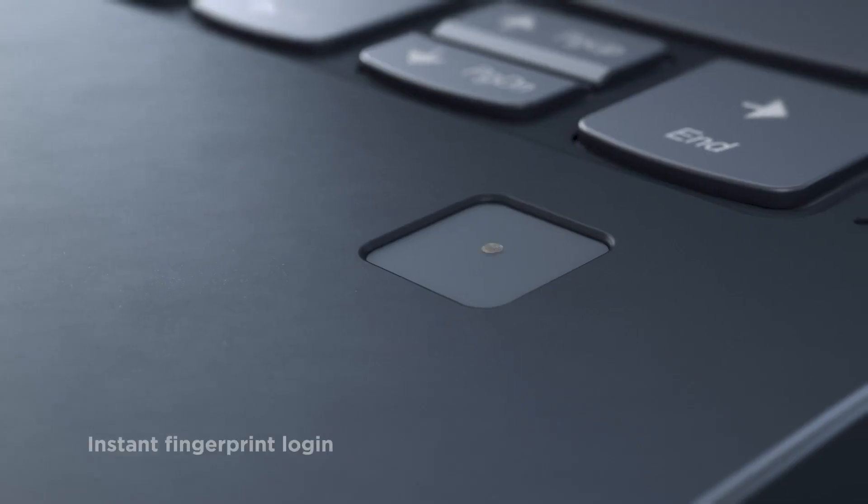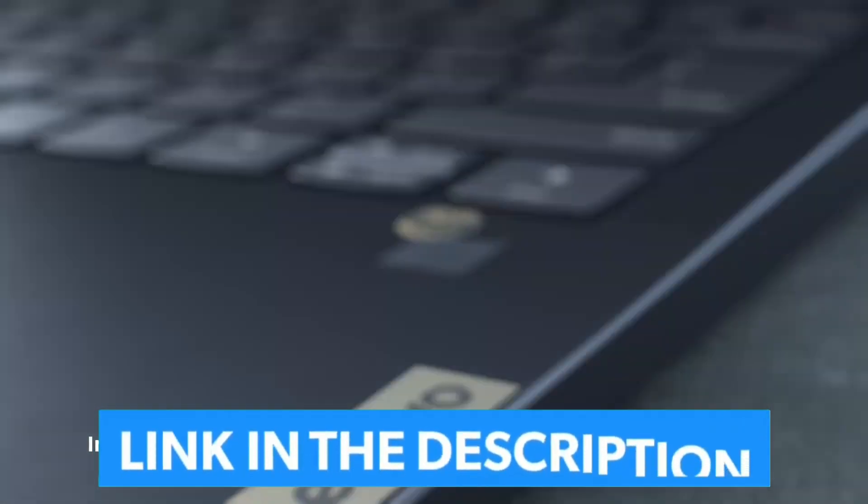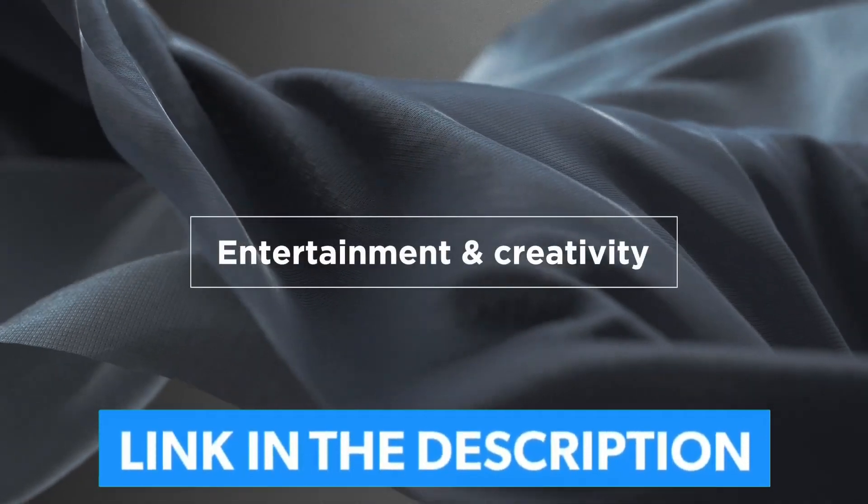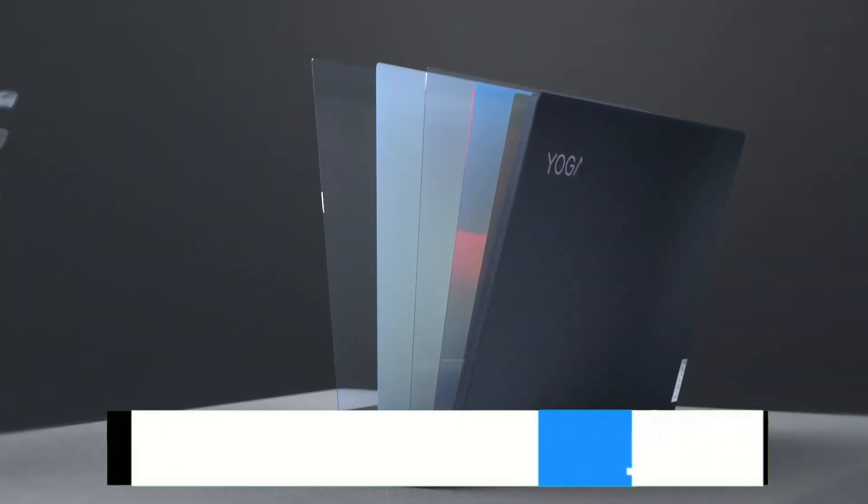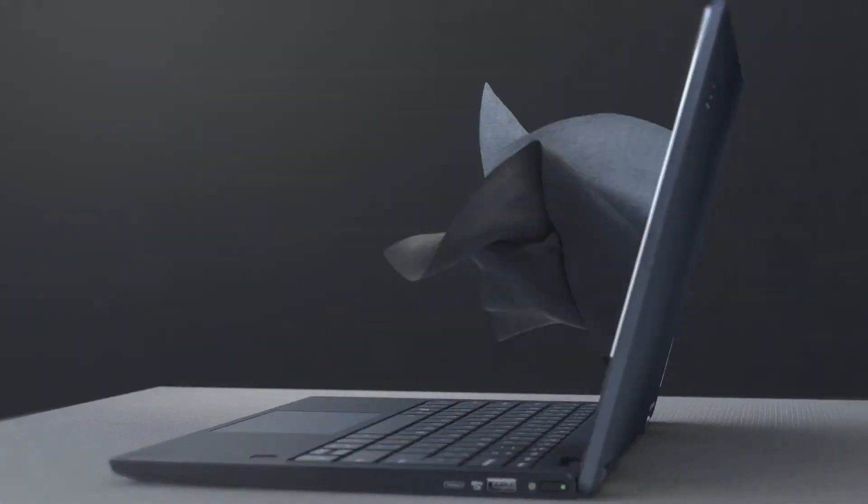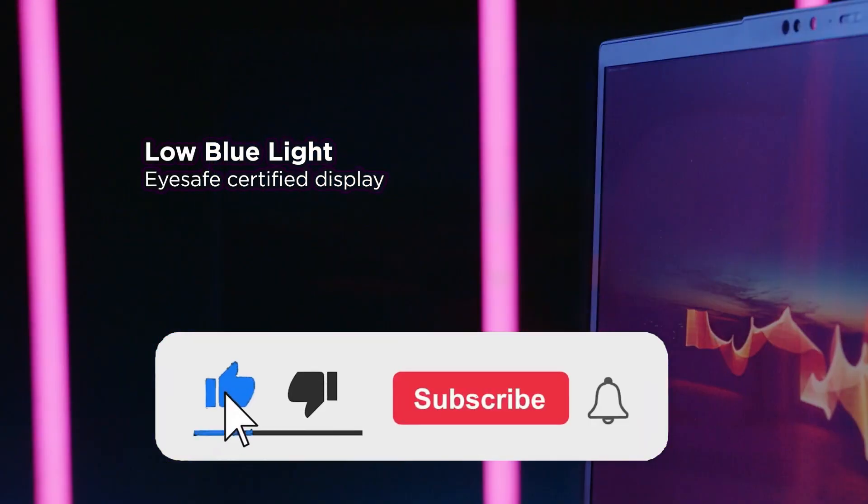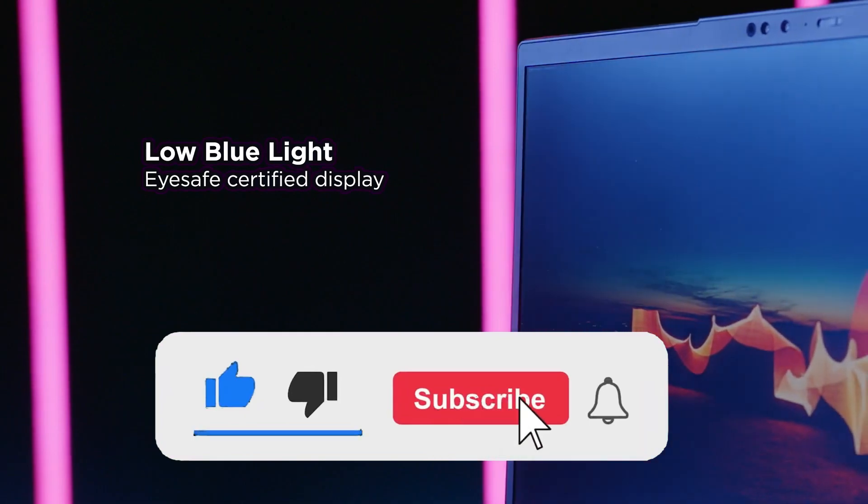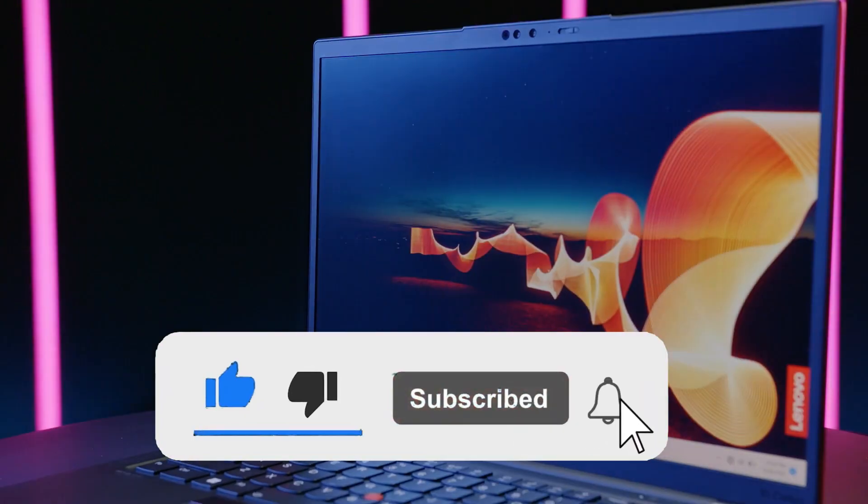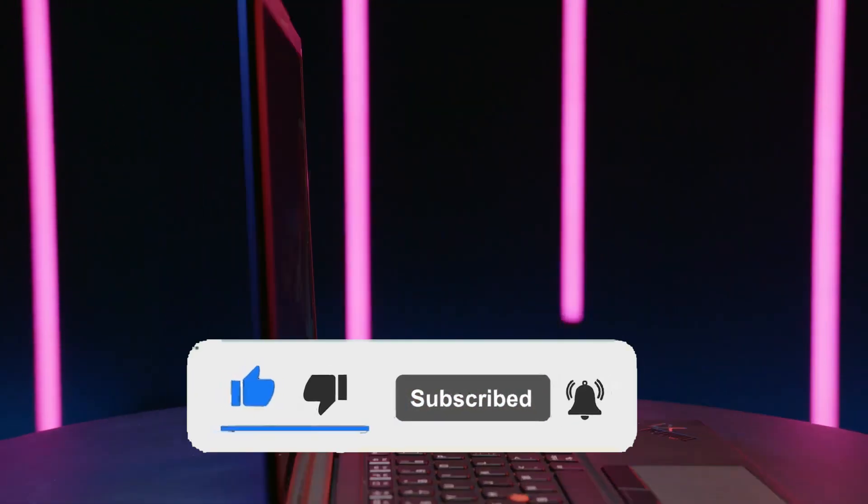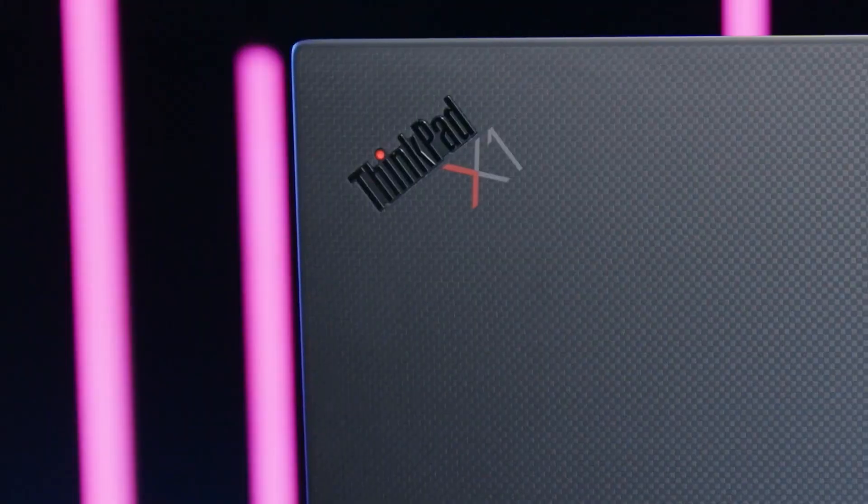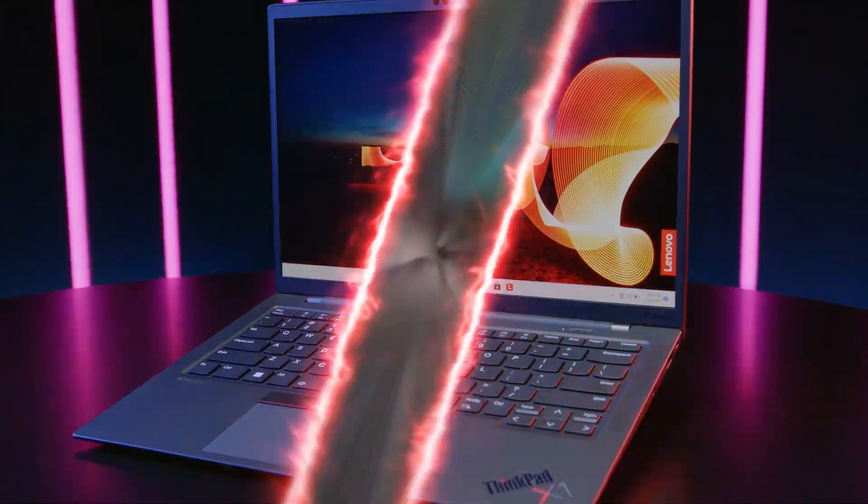For more information on the product, I've included a link in the description box down below, which are updated with the best prices on each product. Like the video, comment, and don't forget to subscribe. Be sure to stay tuned till the end so you don't miss anything. Now let's get started.